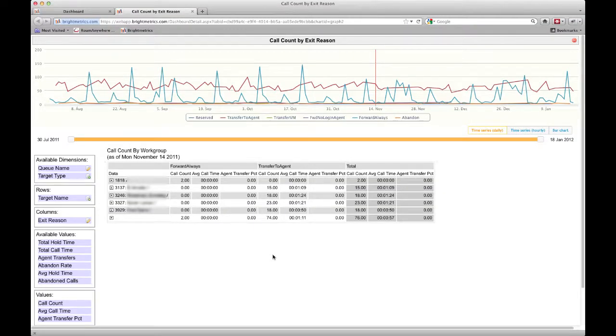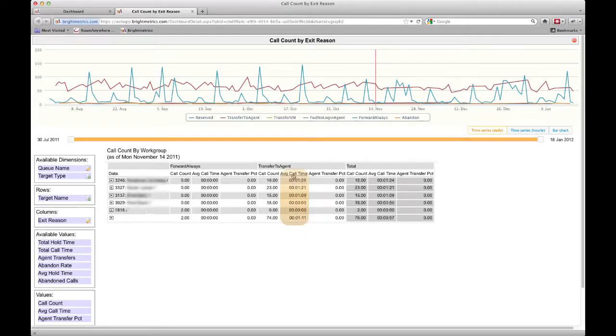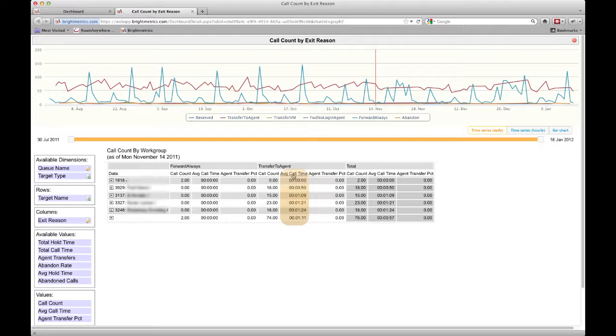One other thing to note is that you can sort on any of these column headers simply by clicking on them. If I want to sort by average call time, I can click on that header, once for high to low, and again for low to high. This makes it easy to see if there are outliers in your data. If one agent has a significantly higher or lower average call time, it may be something to look into.